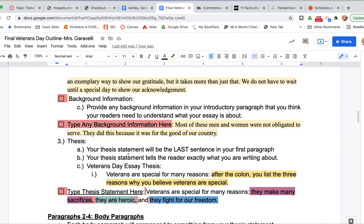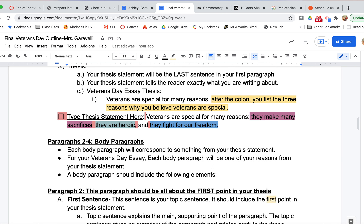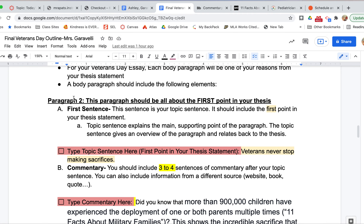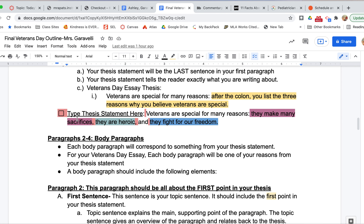In this paragraph, you are going to be talking all about the first point of your thesis. So I'm going to go back to my thesis and look at my first point. Remember, 'Veterans are special for many reasons' — that is introducing my three points. My first point is the first thing after the colon: 'They make many sacrifices.' So now I've got to make that into a sentence, which will be called my topic sentence. I scrolled down and it says 'type topic sentence here,' so I wrote: veterans never stop making sacrifices. That is exactly what my reason is about — making sacrifices — just worded a little differently.